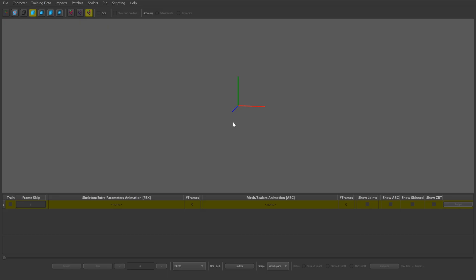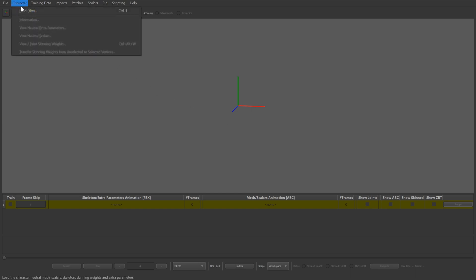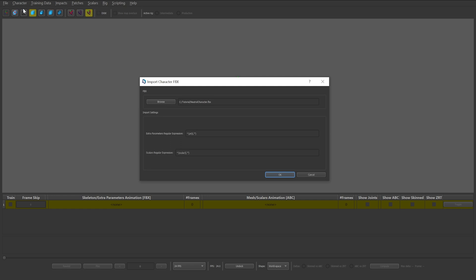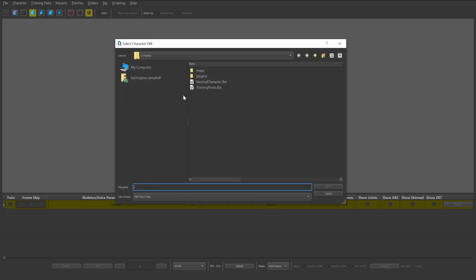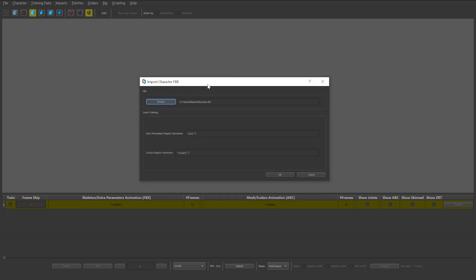With the trainer open and the necessary training data exported, we can begin importing the data into the trainer. To start the export process, first we'll access the character dropdown and click load FBX. Click browse and select the neutral character FBX file. From here you can click OK.